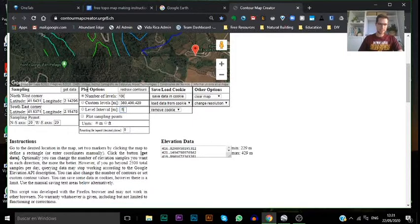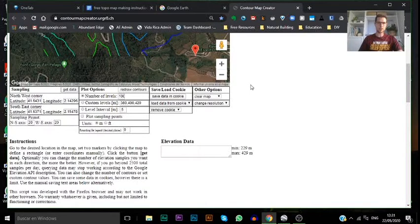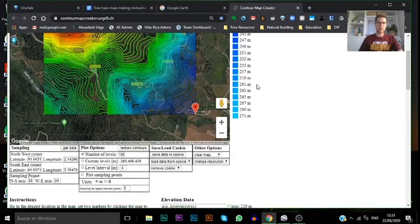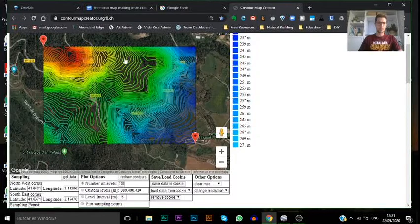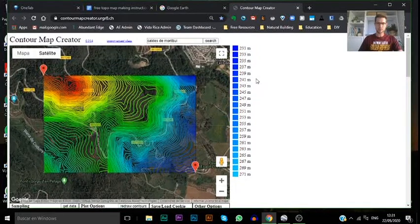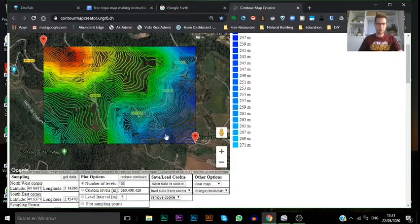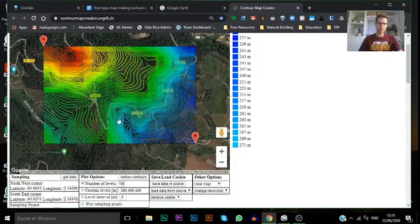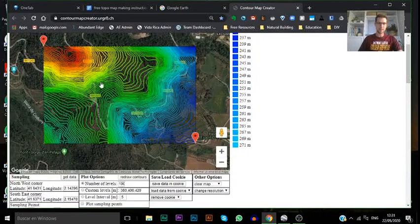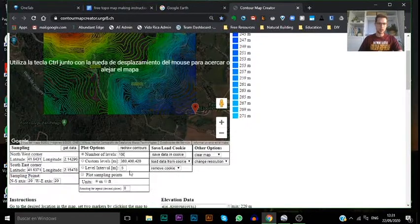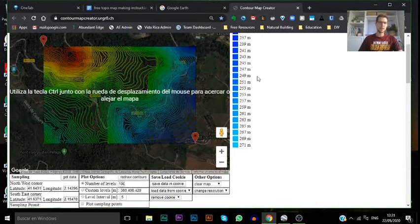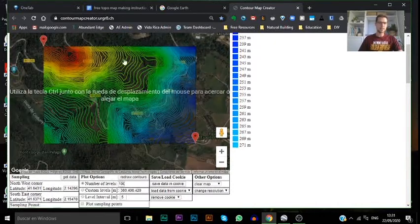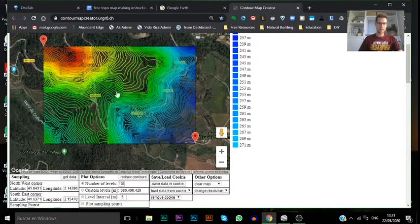Once we have the settings and the plot options the way that we like, we press get data again. It's going to take a little while for it to load now that we have more contour lines in. But you can see that this is the high point and this is the low point on my map. All of these different colors in between are indicators of different elevation levels based on our 0.5, 50 centimeter difference in elevation for each of these lines.